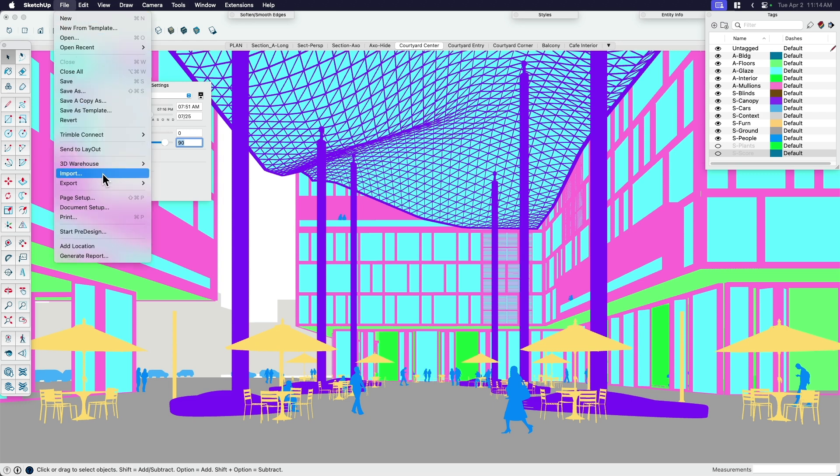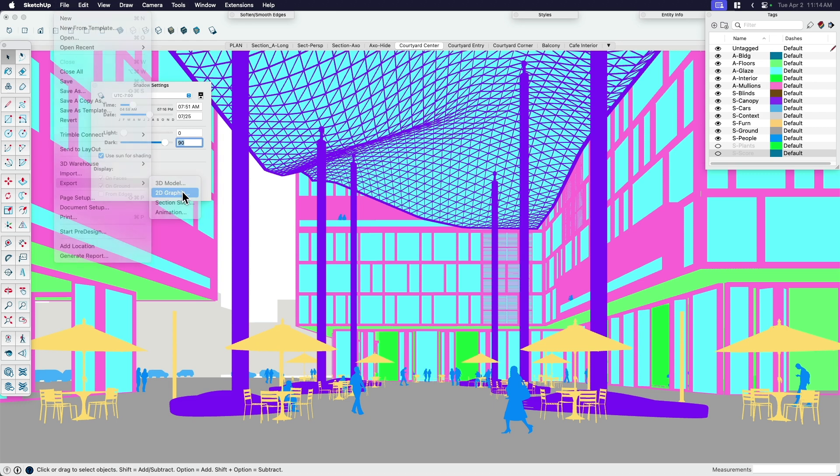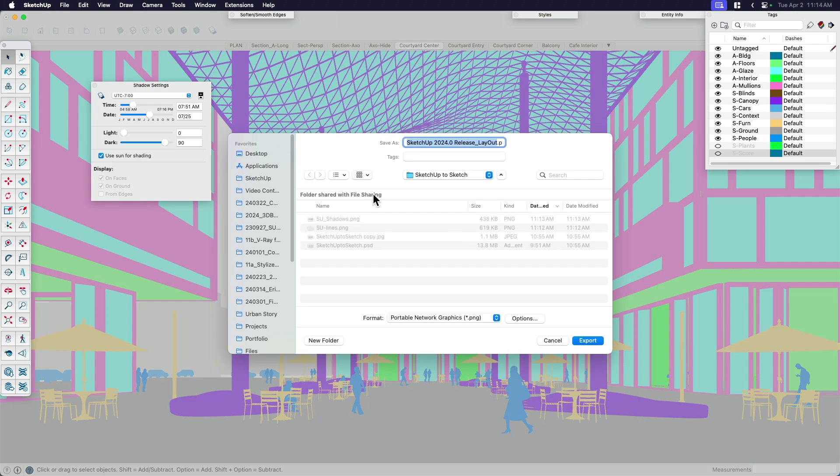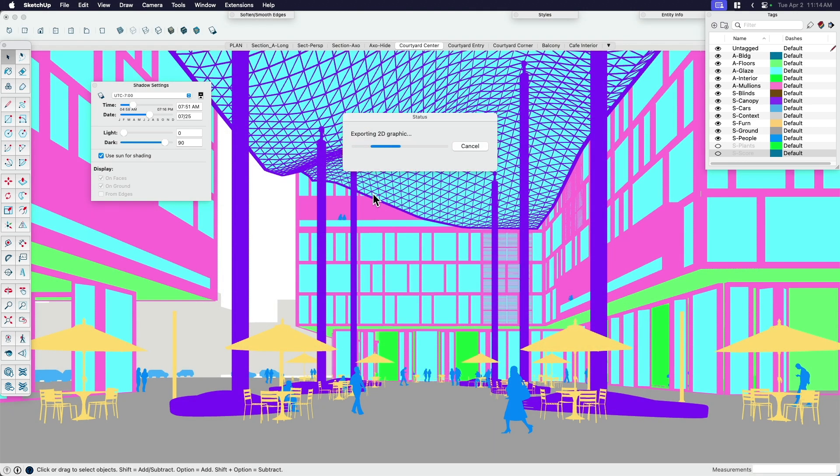So I'm going to go file. I'm going to export. This is my third export. 2D graphic. And I'm going to call this, of course, SketchUp again, just so that I know in CBT, which is short for color by tag.